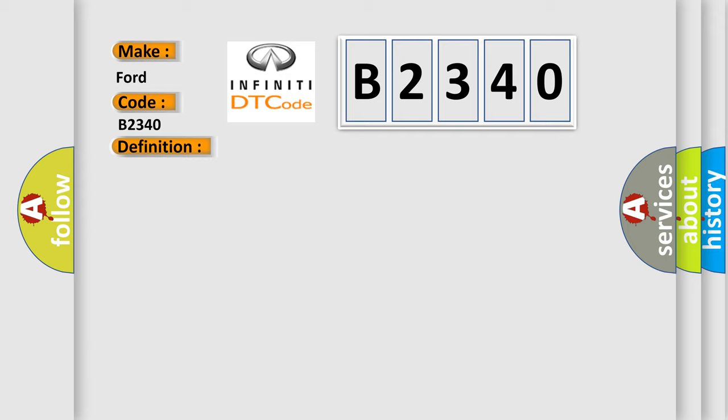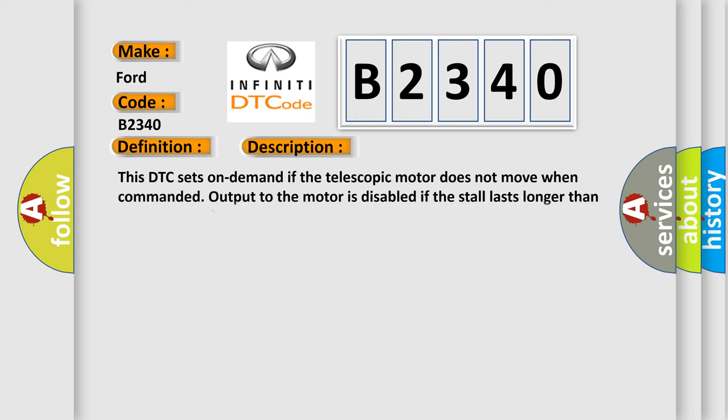And now this is a short description of this DTC code. This DTC sets on demand if the telescopic motor does not move when commanded. Output to the motor is disabled if the stall lasts longer than one quarter of a second.